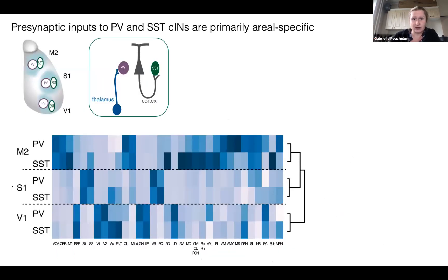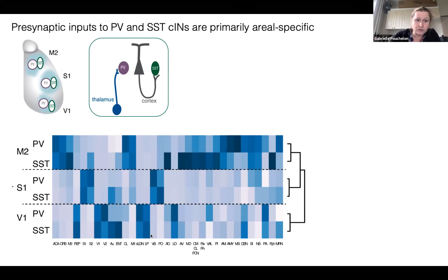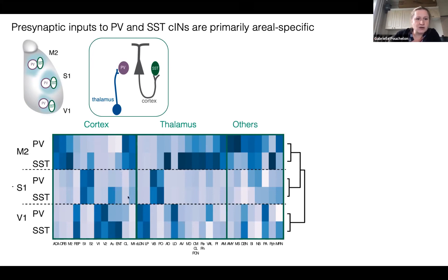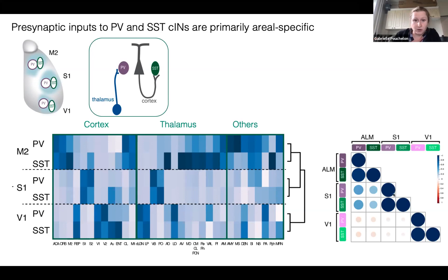We traced PV and SST interneurons in three distinct regions. We expected from known functional circuits that PV received a lot of thalamic inputs and SST received a lot of cortical inputs. This is represented as a heat map of degree of connectivity from each region. However, we actually don't see strong patterns towards PV versus SST. When we do supervised clustering of all these areas, PV and SST are far closer within one area than another PV in a different area, confirmed by Pearson correlation.